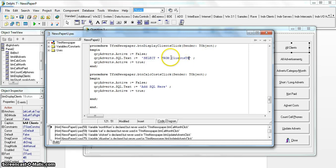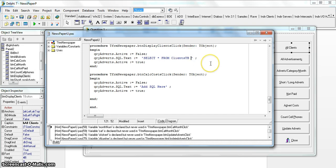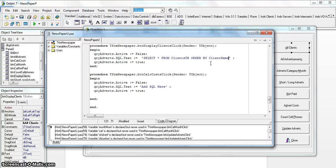Remember that whenever you're referring to tables or fields in the database, you must spell them exactly as they appear in that database. Then we need to sort the results, and for that we use the ORDER BY clause and specify which field we are sorting by — in this case, the client name. Since it doesn't specify ascending or descending order, we can assume ascending order.